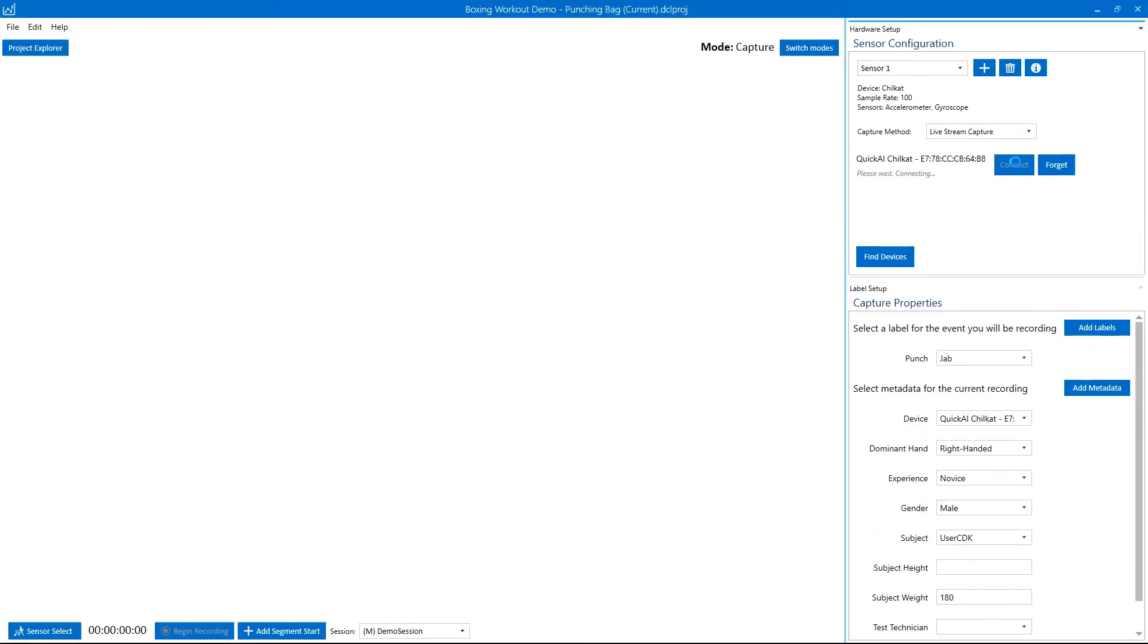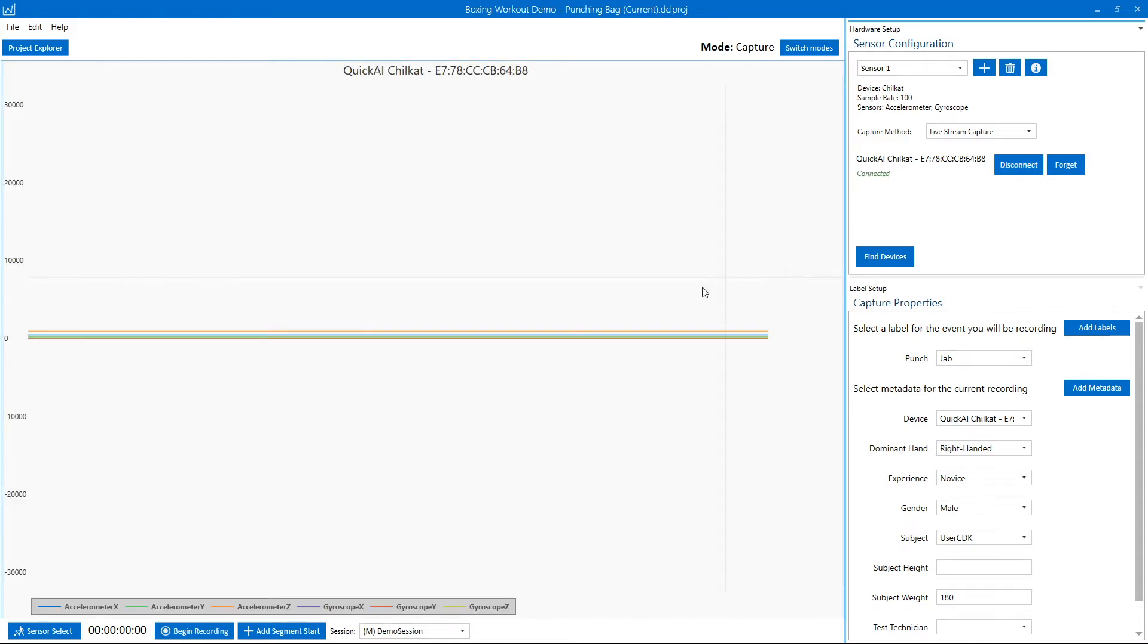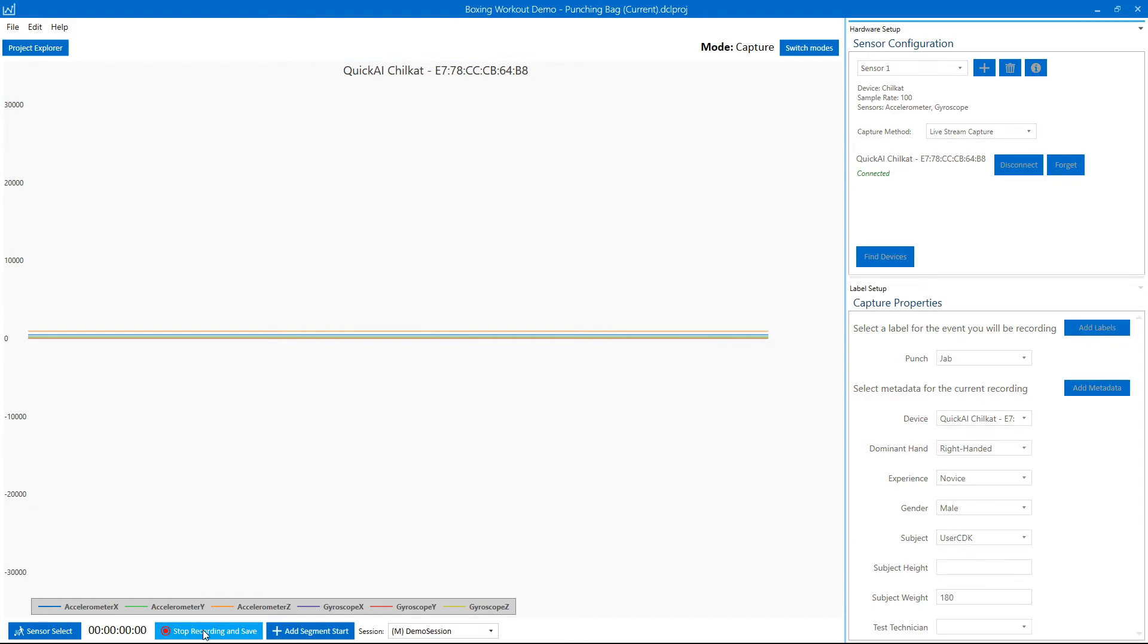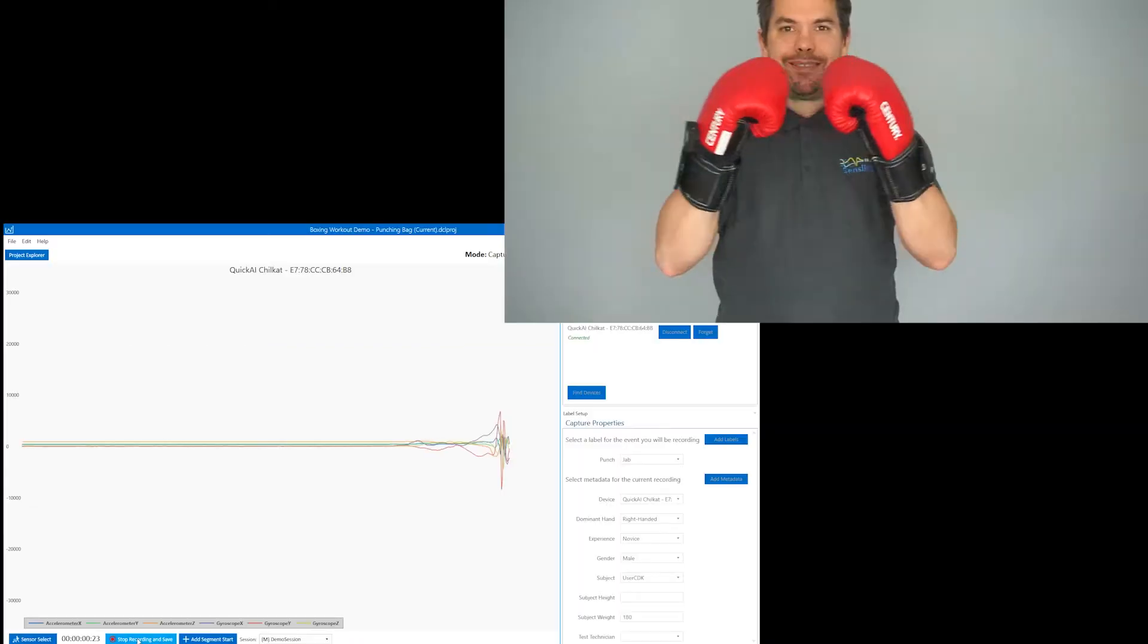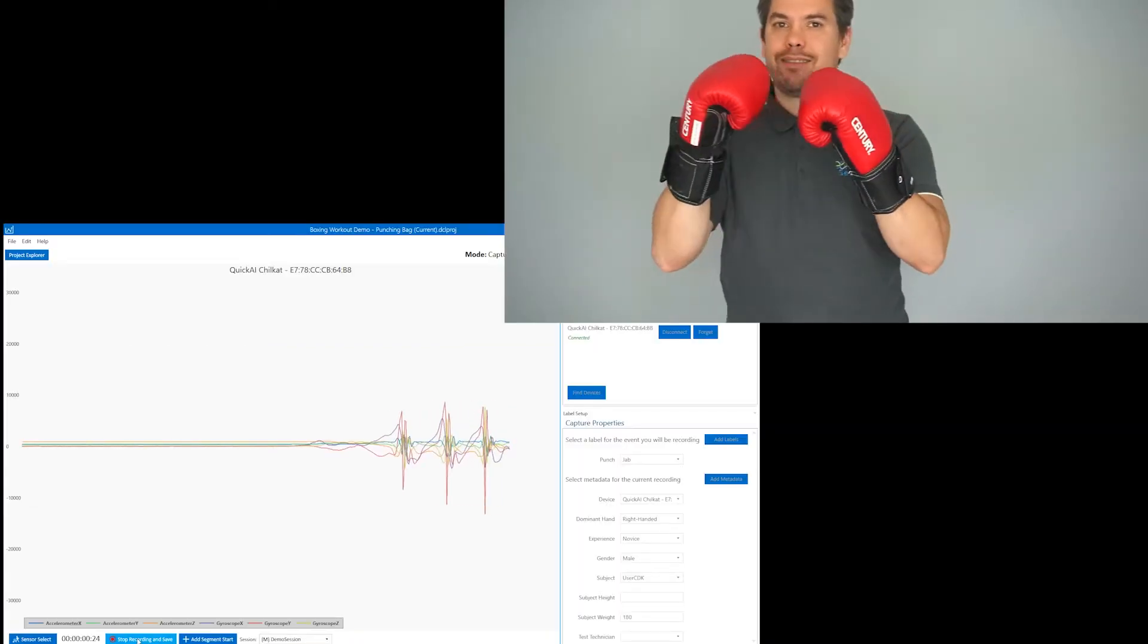Now we're going to connect to the sensor, which will configure it with the properties that are part of the capture configuration. You can see the sensor data is streaming, and we hit begin record.